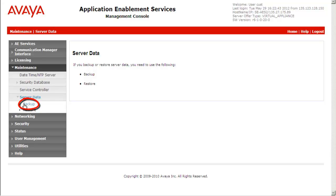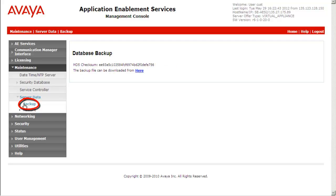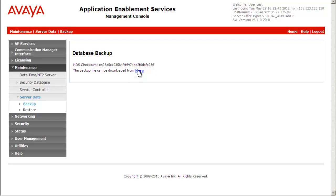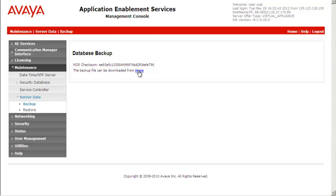This will provide the database backup file which can be downloaded by clicking on the option here. It also provides the MD5 checksum to ensure there is no issue in the downloaded file.